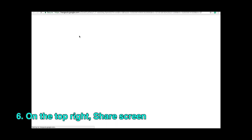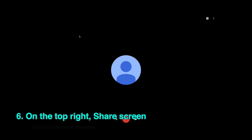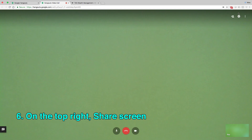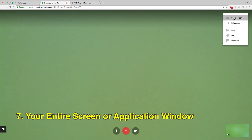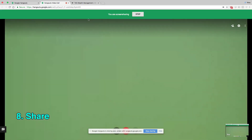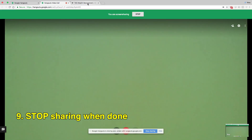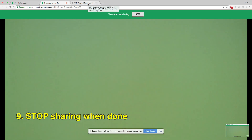On the top right, click Share screen. Choose your entire screen or application window, then click Share. Stop sharing when done.